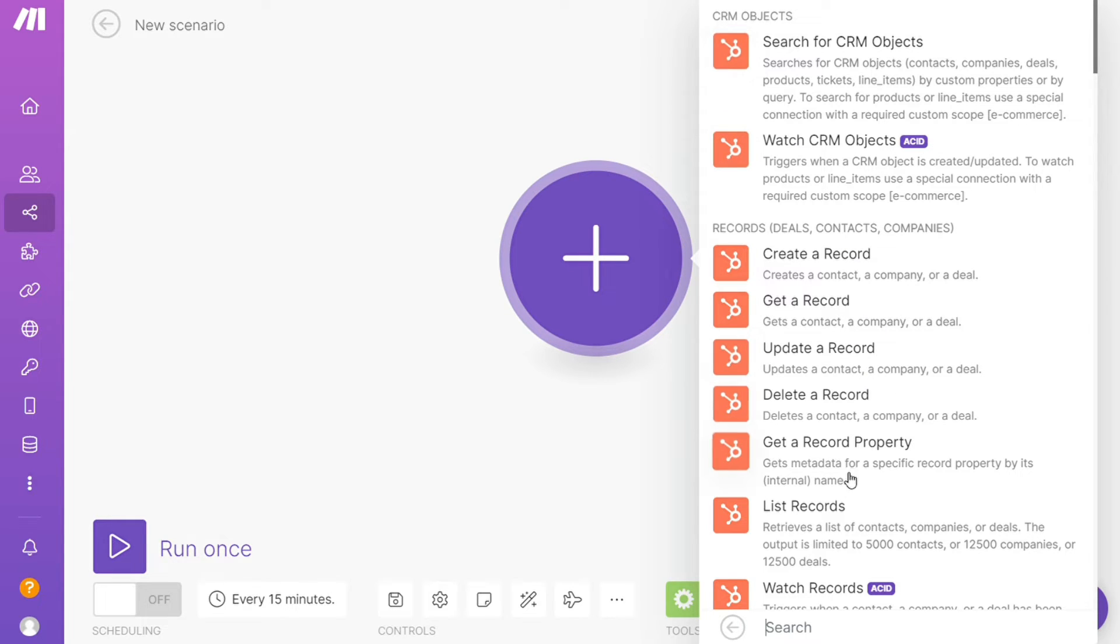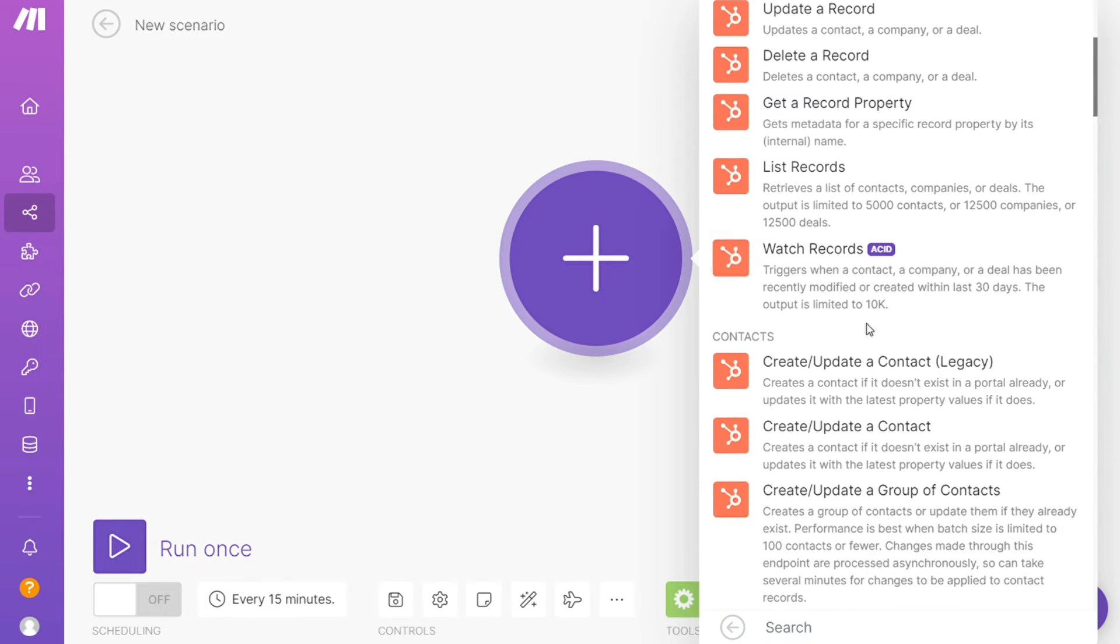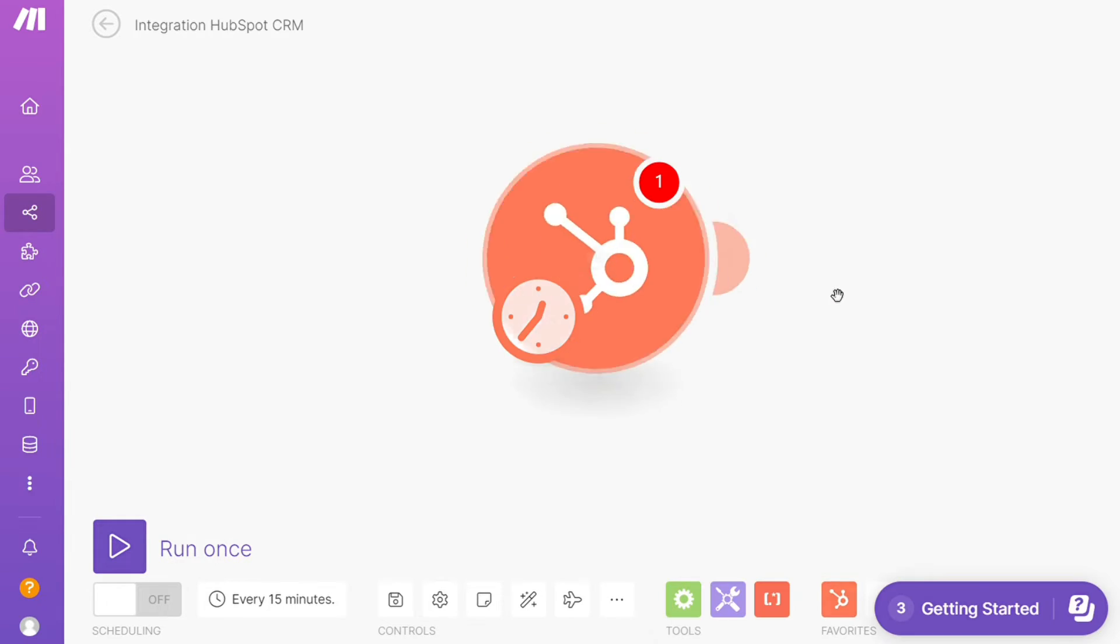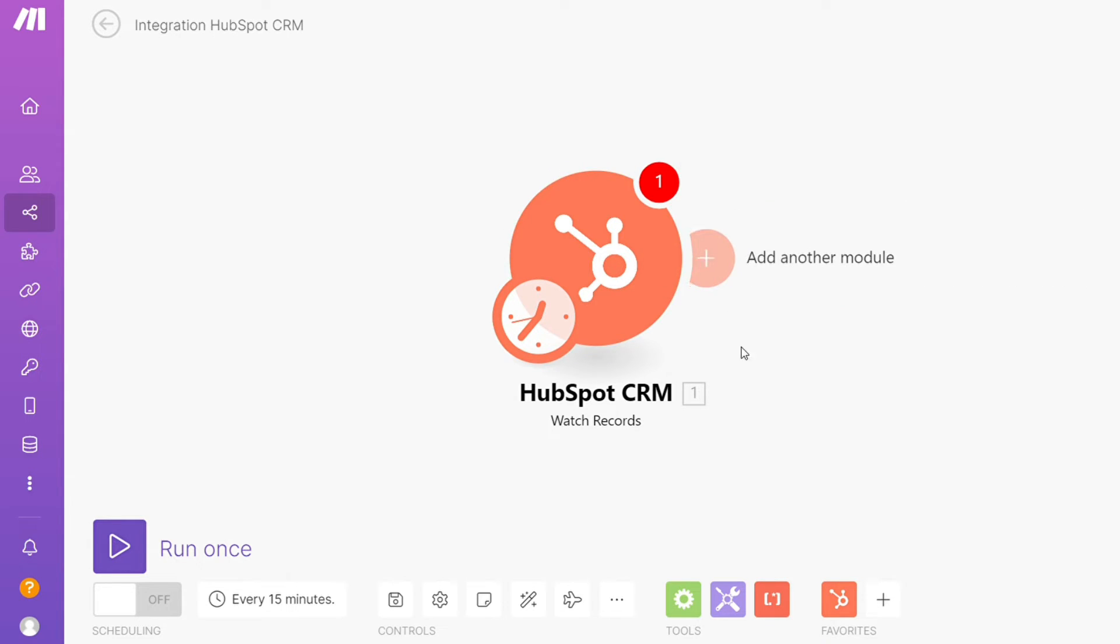So you will choose which one you want. I'm gonna go with watch records. So that is also specified down here what kind of module it is. Then you need to connect it with your accounts here.